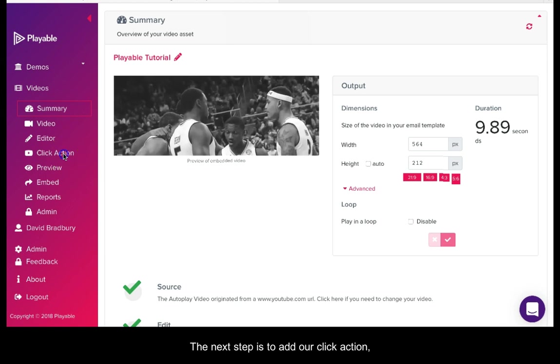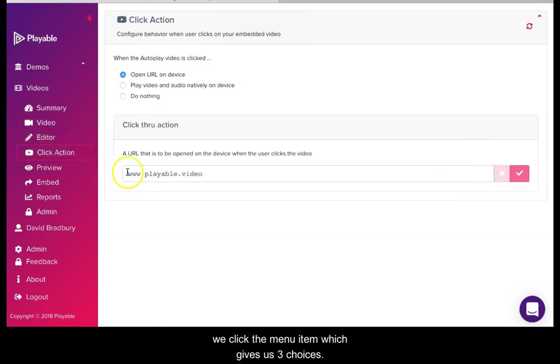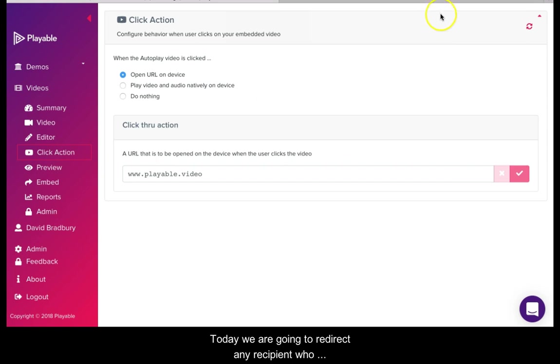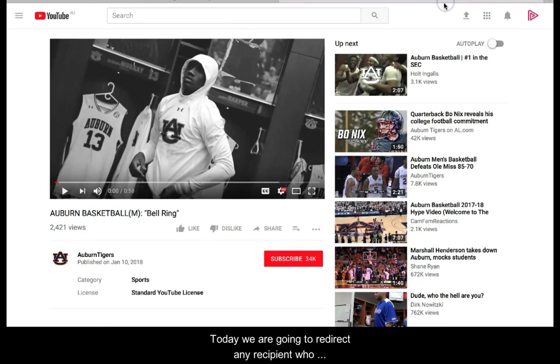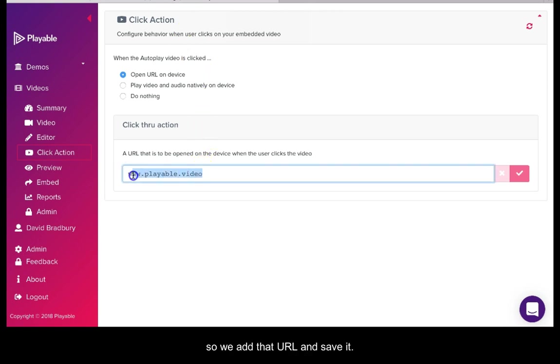The next step is to set our click action. We click the menu item which gives us three choices. Today we are going to redirect any recipient who clicks on the video to the full video on YouTube. So we add the URL and save it.